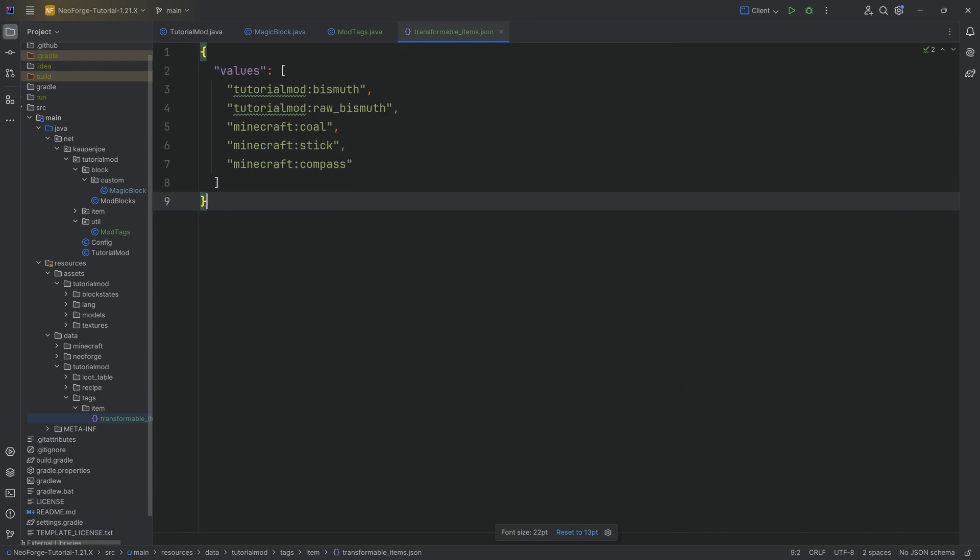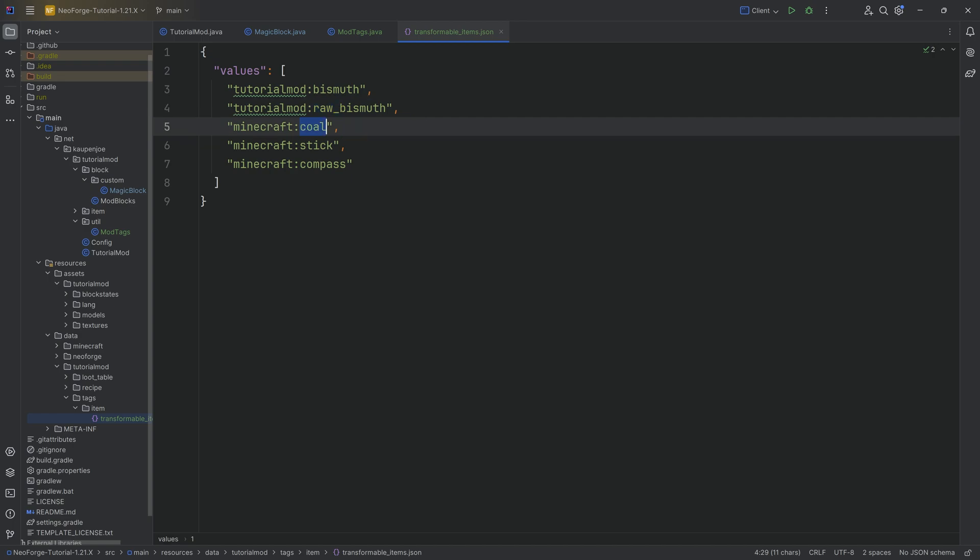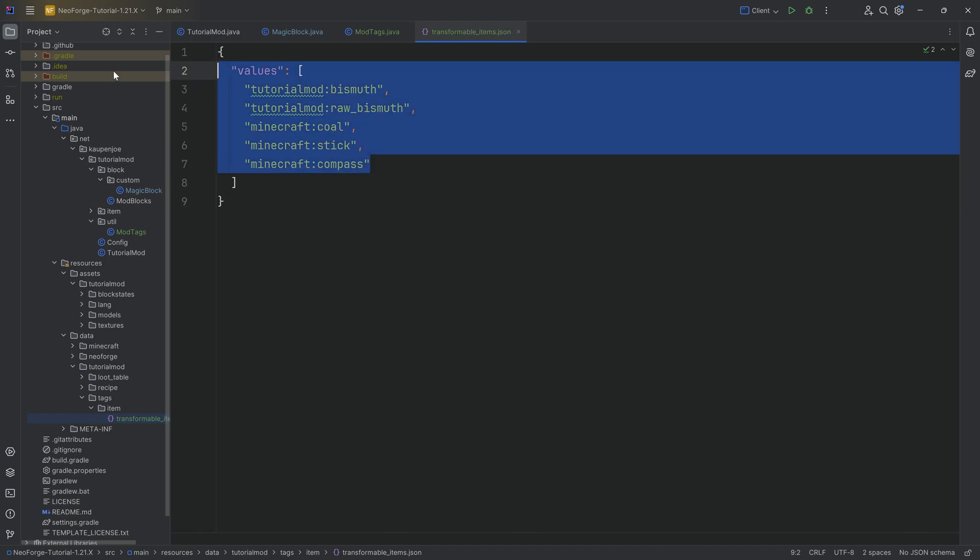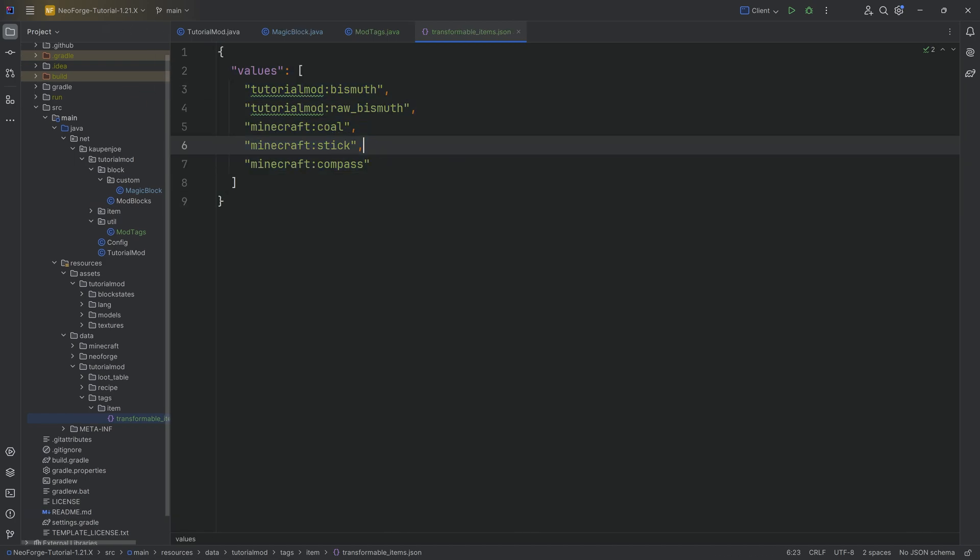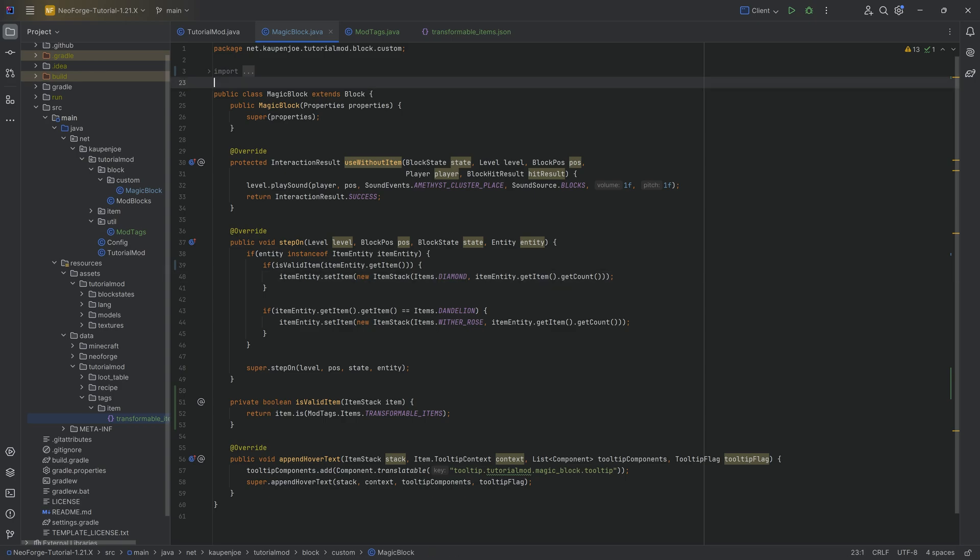And then the contents of this, I will actually copy over as well. Once again, those are available to you and see those are values over here. We got bismuth, raw bismuth, and I've also added coal, a stick, a compass just to basically see that this is going to be a little bit of a different change over here. With this done, now all of these different items over here can be changed to a diamond when thrown onto a magic block.